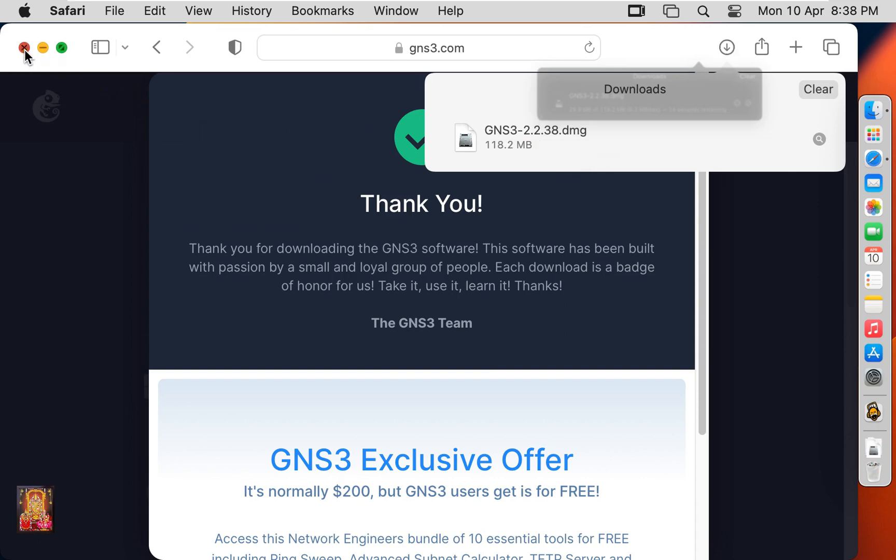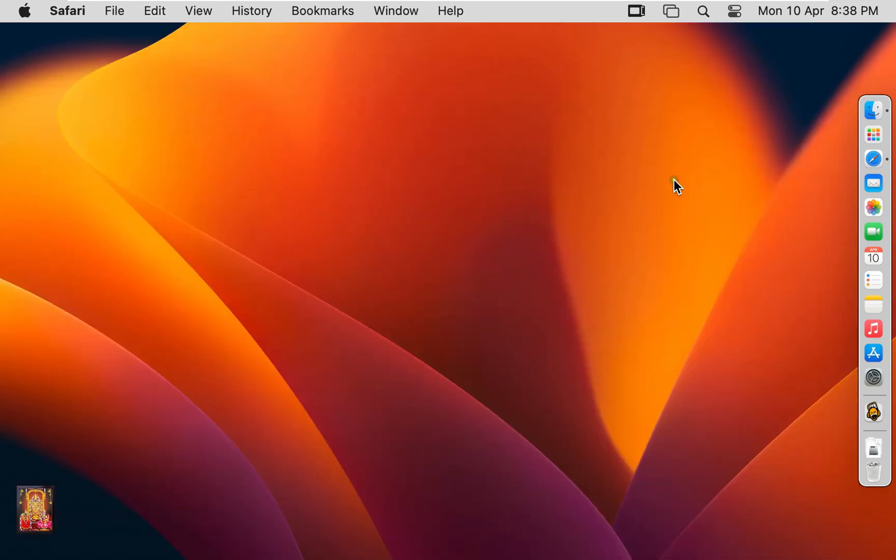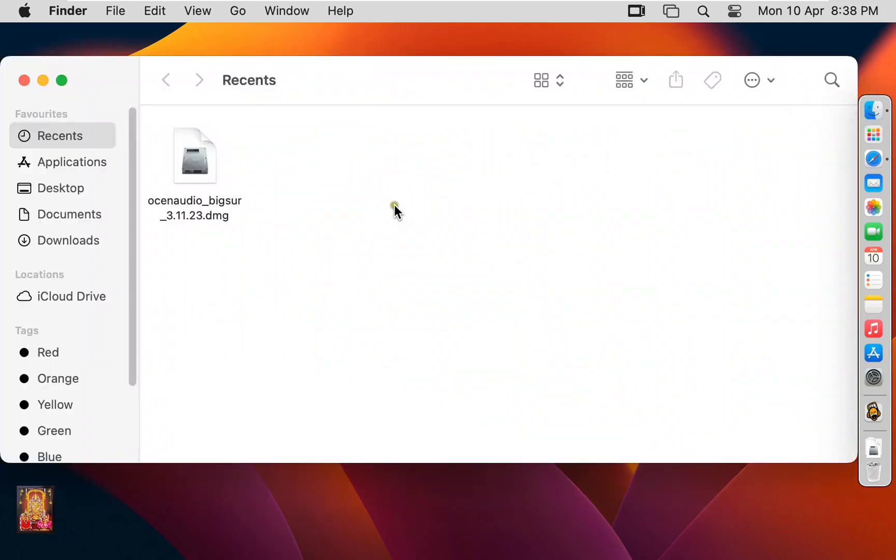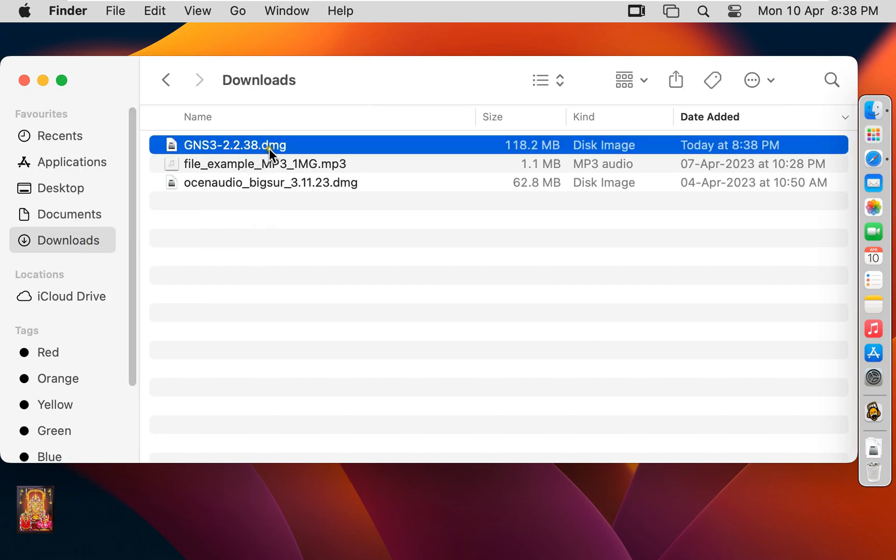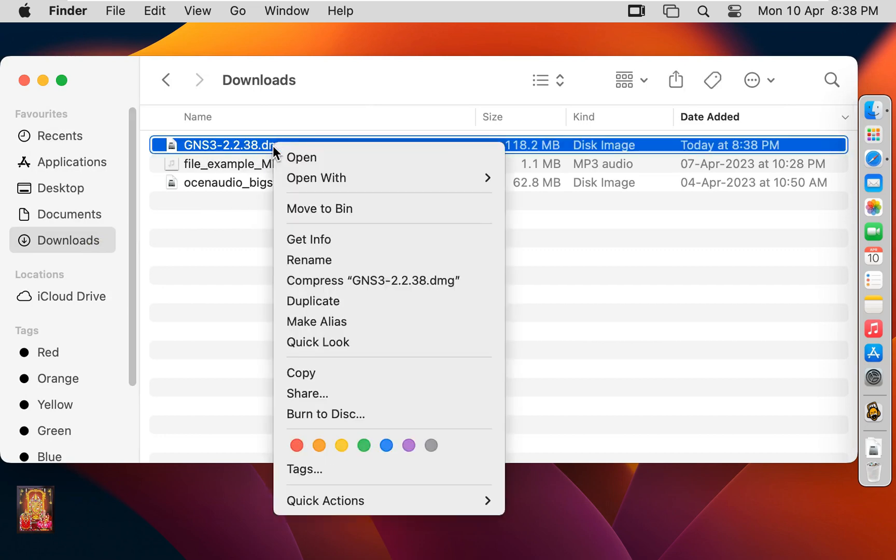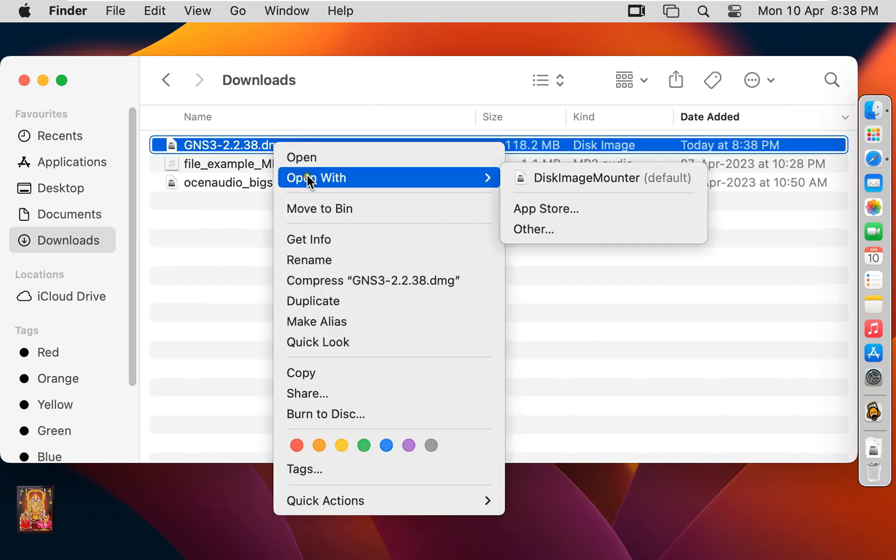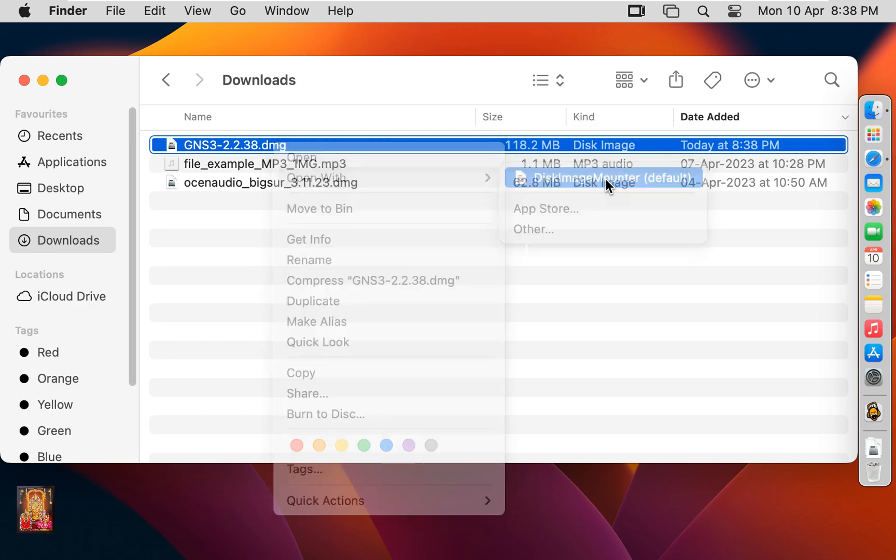Let's close web browser. Click on finder. Click downloads. Here it is our GNS3 software. Right click on it. Open with disk image mounter.